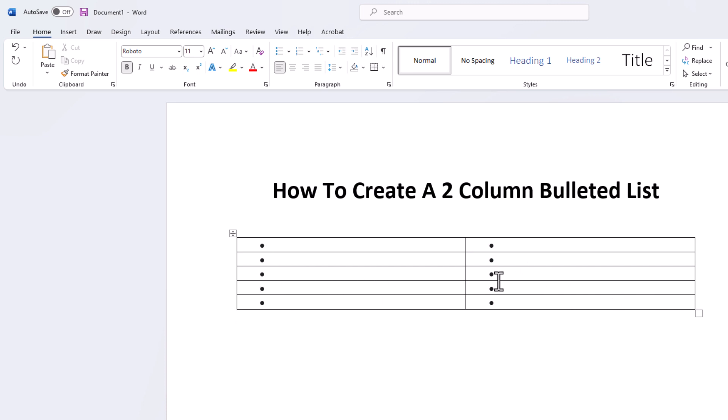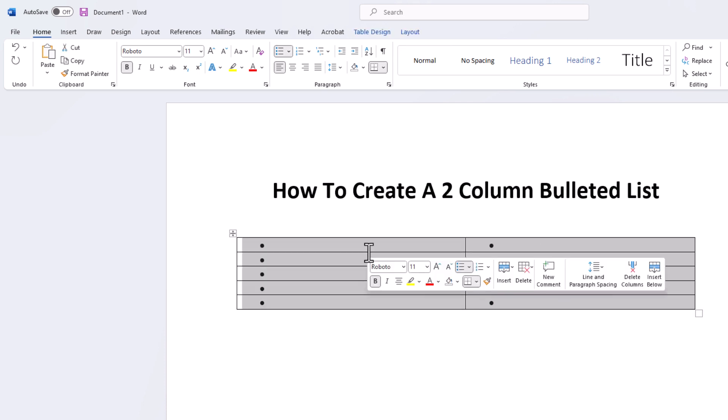I'm going to get rid of this table here. The way to do that, I'm going to reselect the entire thing. I'm going to hold my left mouse button down and drag across to where I have it all selected.